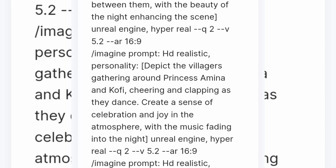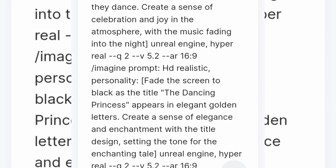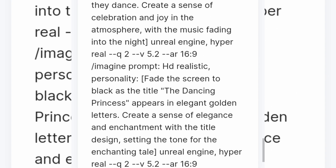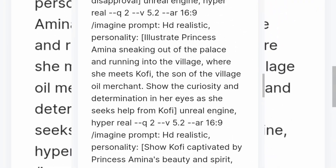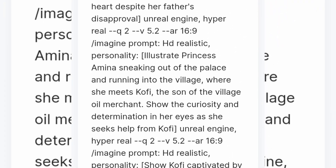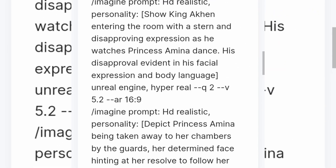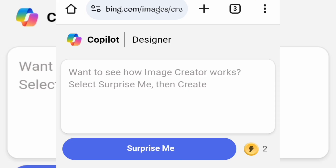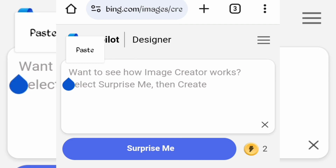As you can see, these are the prompts created for me using this tool. I am going to copy one of these prompts and create an image on Bing AI to show you. So open your browser, open Bing AI, and click on the text box and paste the prompt.